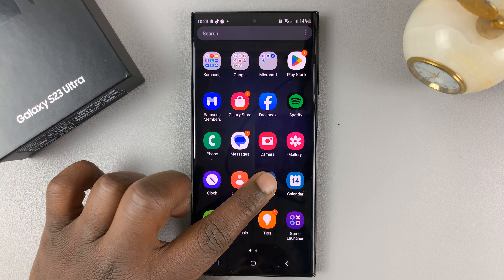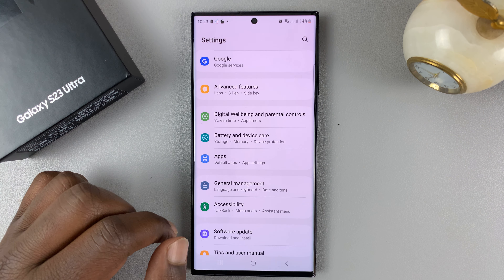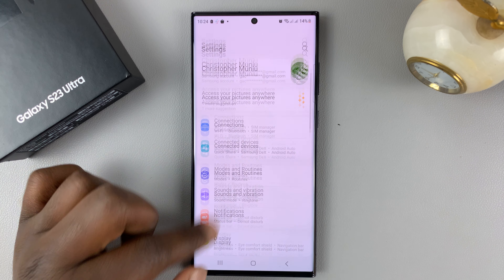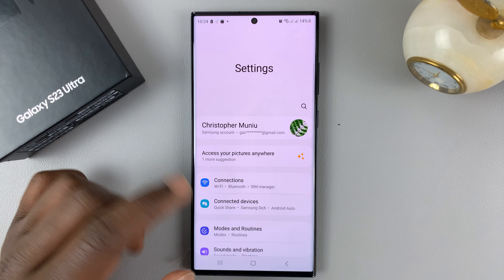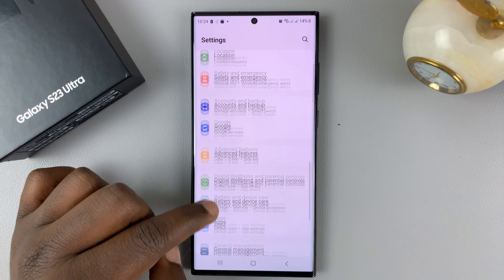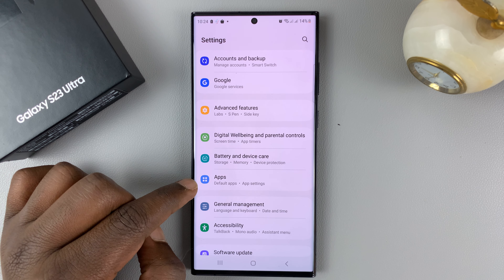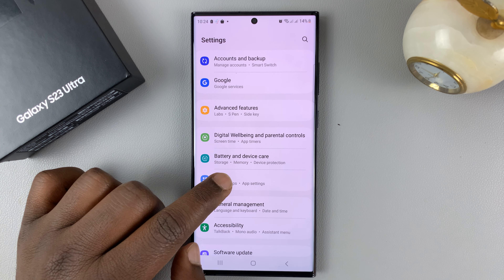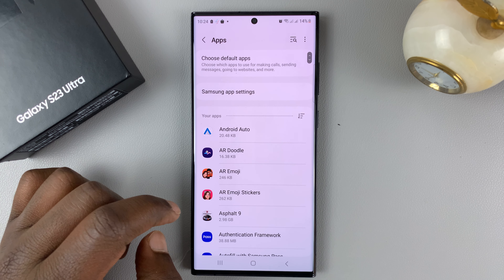Go into Settings. This is the main settings page. On this page, scroll down to Apps and tap on that.